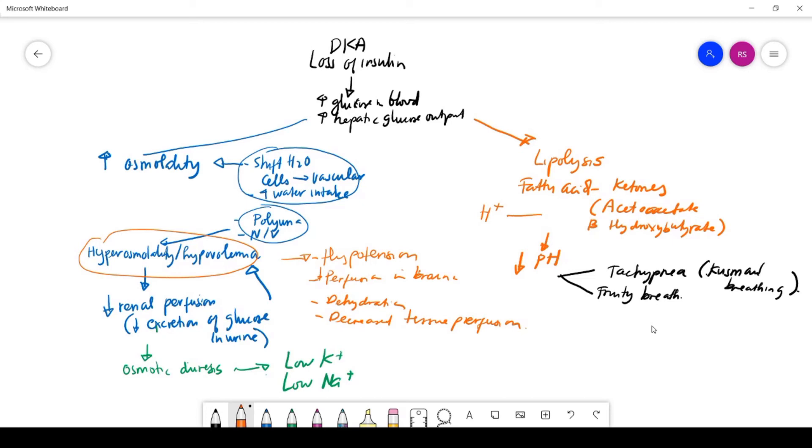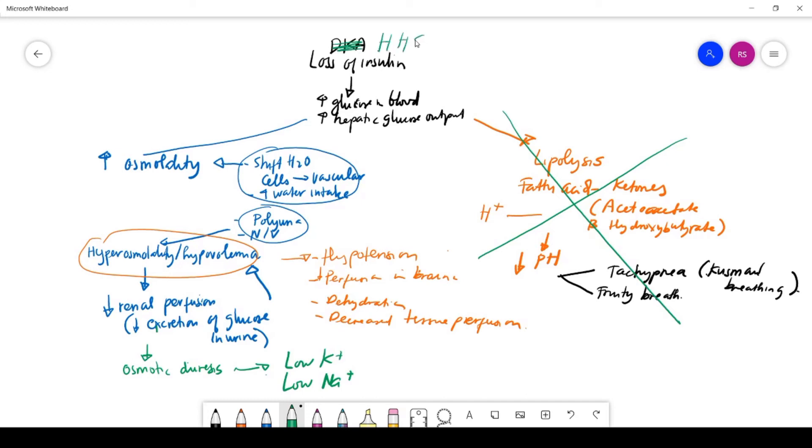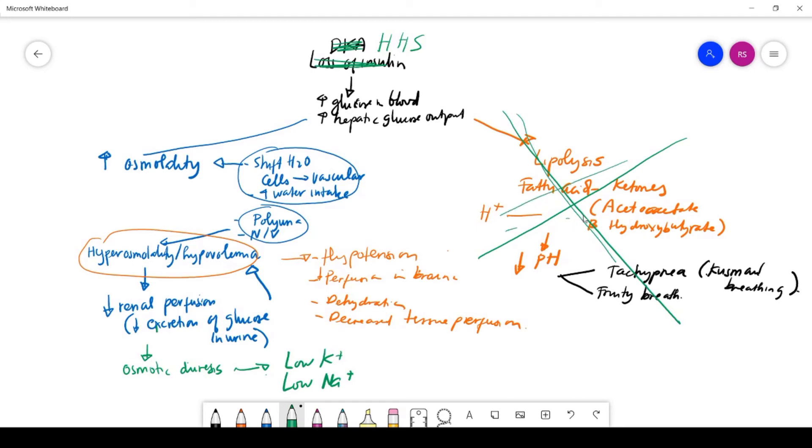The difference between DKA and HHS, which is hyperosmolar hyperglycemic state—they are pretty similar except that in HHS there is no lipolysis. If this one is HHS, a little bit of insulin left in the body can suppress the lipolysis. So this acidosis is not going to happen in patients with hyperosmolar hyperglycemic state, only the hyperosmolality and hypovolemia part is happening.